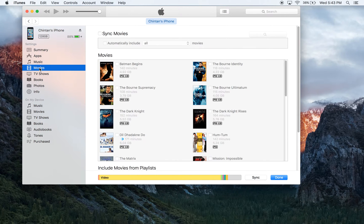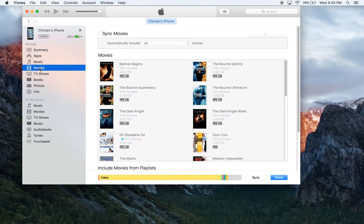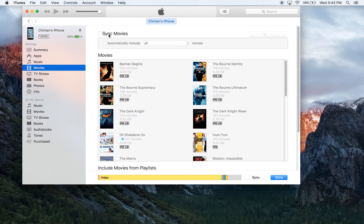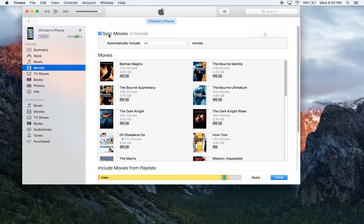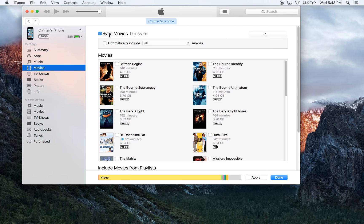Now that I've clicked on the Movies tab, the next step is to click on the option that says Sync Movies. By checking off this option, it tells iTunes that you are interested in moving a movie or more than one movie into your iPhone.